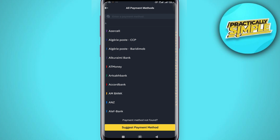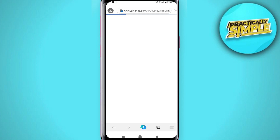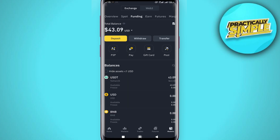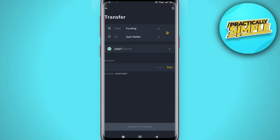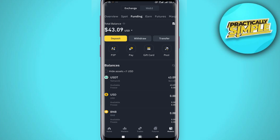Once your payment method is set up, head over to the home section, then go to the wallet again. Click on the transfer option and transfer your USDT — make sure you are transferring from your spot to your funding, so that you can be able to sell.